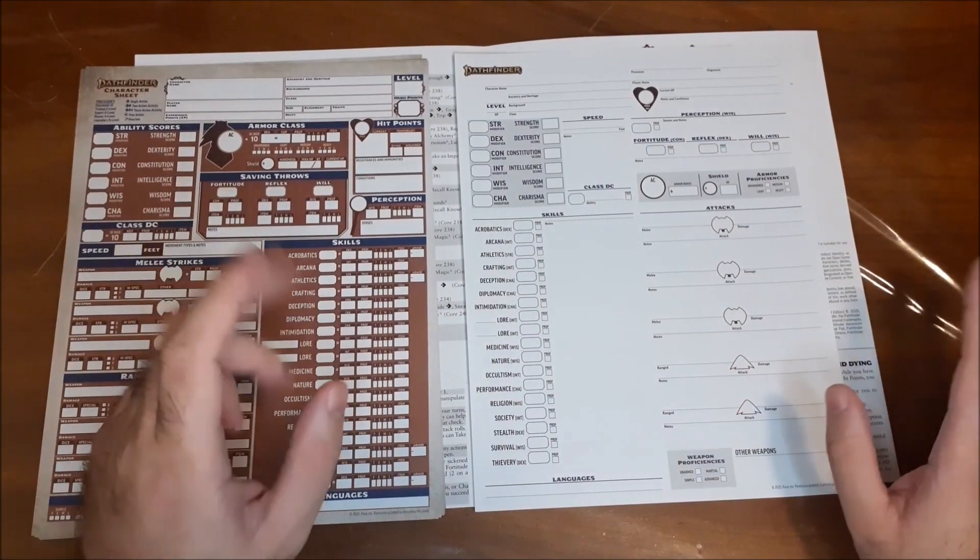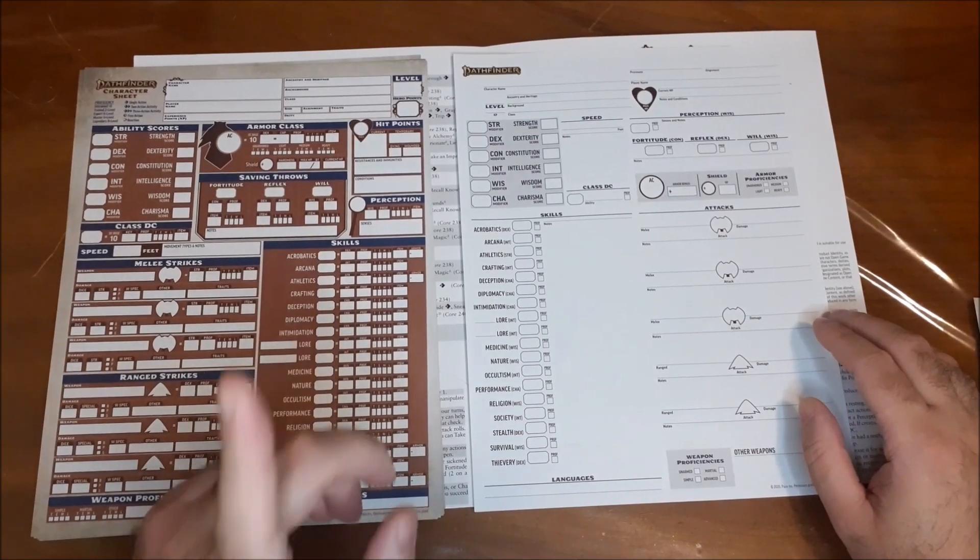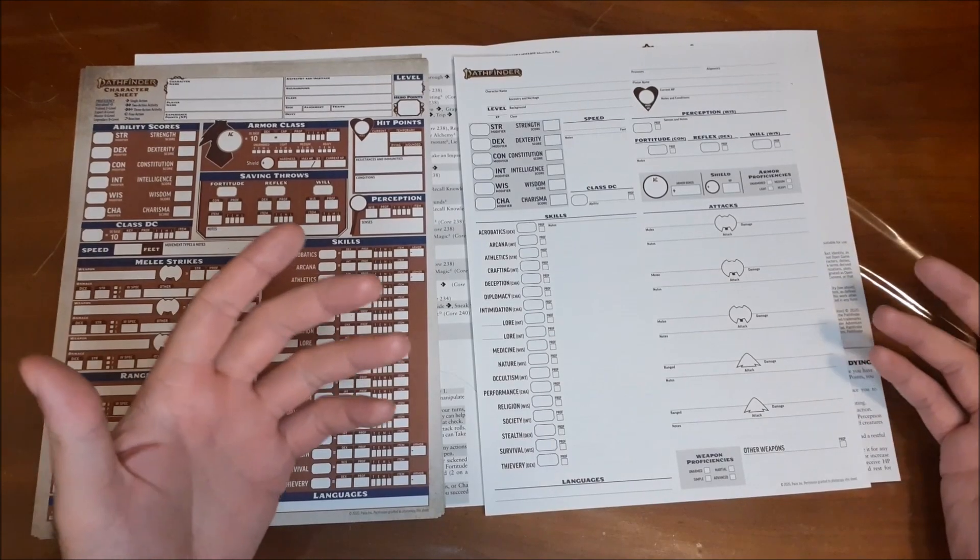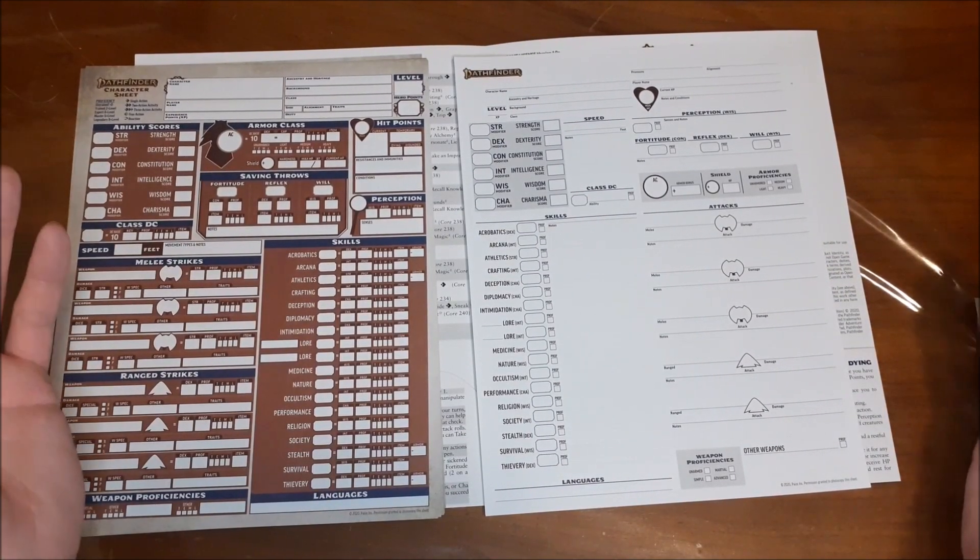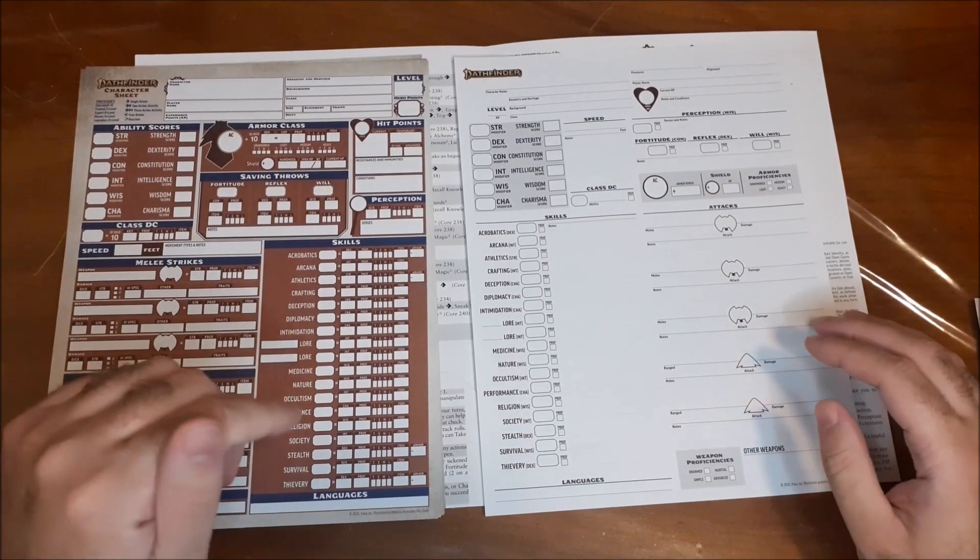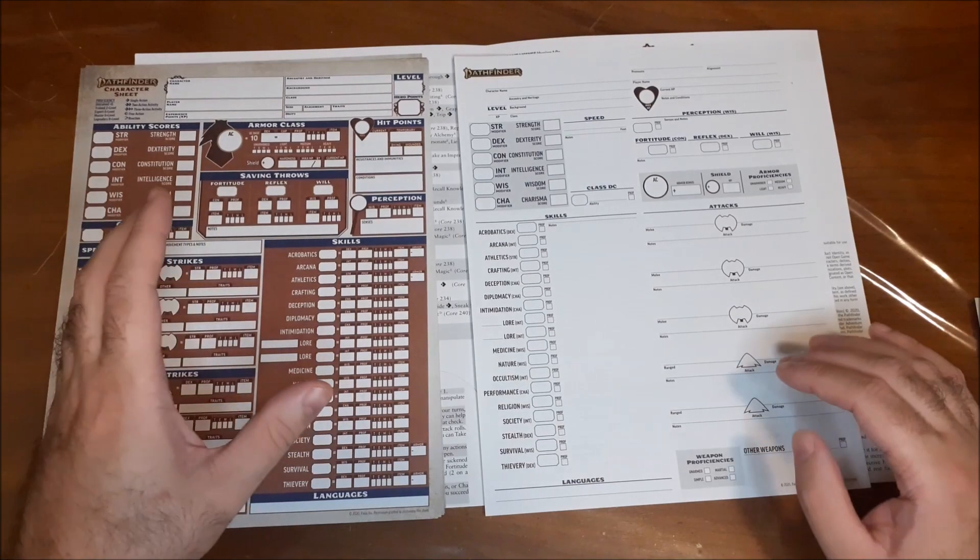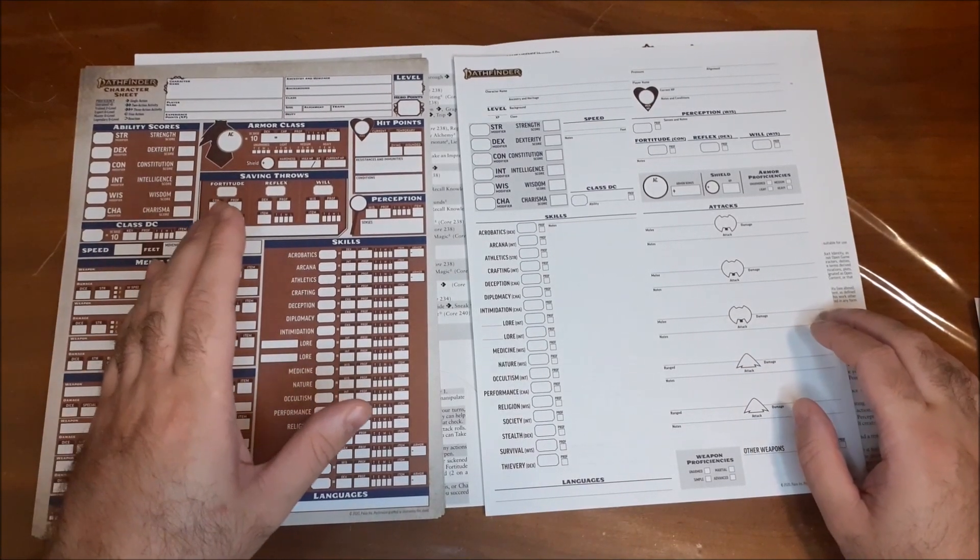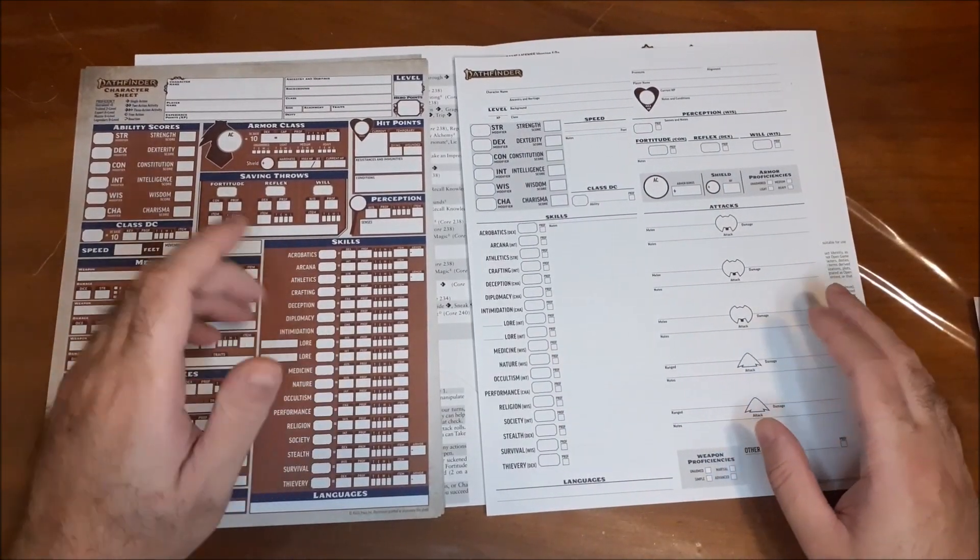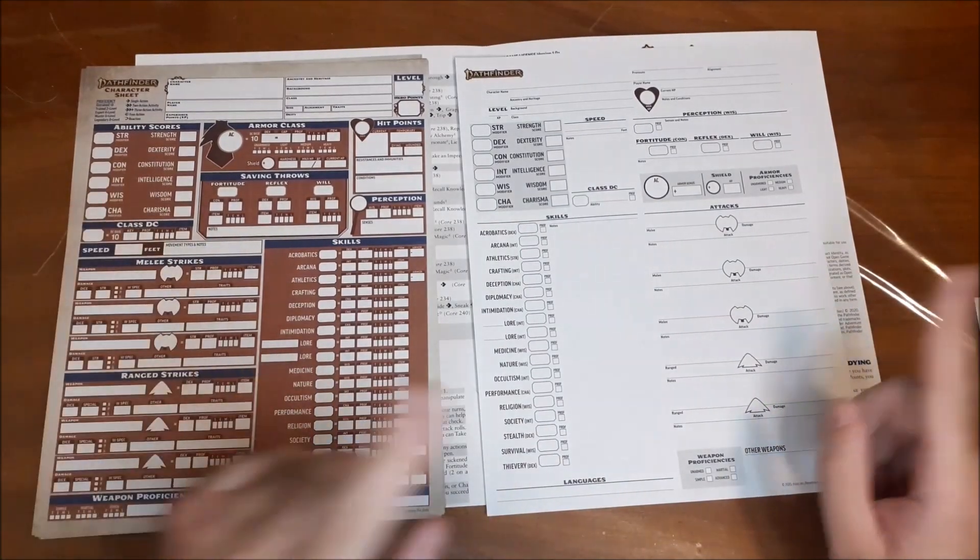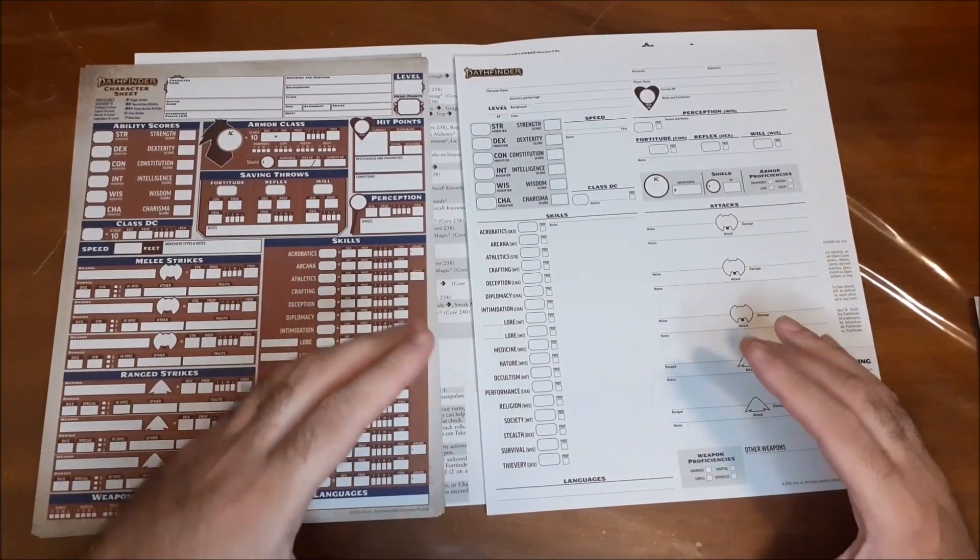I will say this also might be a better sheet to present to beginners that are just getting into RPGs. Because even as someone who's been running games for 20 years, by the time Pathfinder 2E came out. I will admit, this sheet looked kind of overwhelming the first time I saw it. The playtest one, even more so. Because it was like sideways and it was just, it was kind of intimidating for me at first. So I think that this would be a much easier one to get beginners comfortable with the game. And then eventually, you can start steering them towards filling out the more standard one, if that's what you want to do.